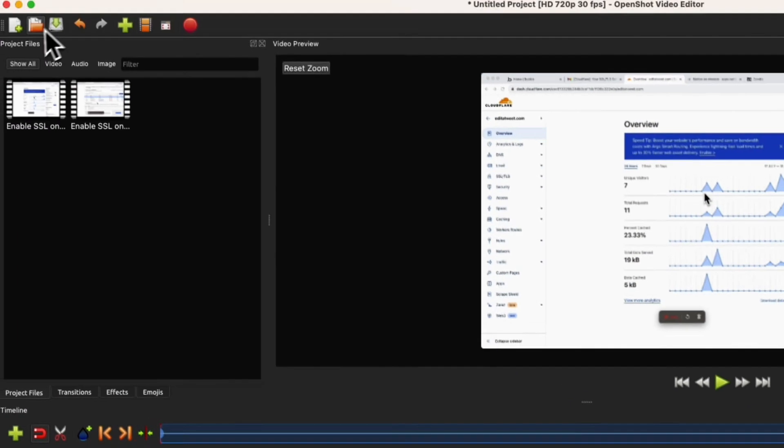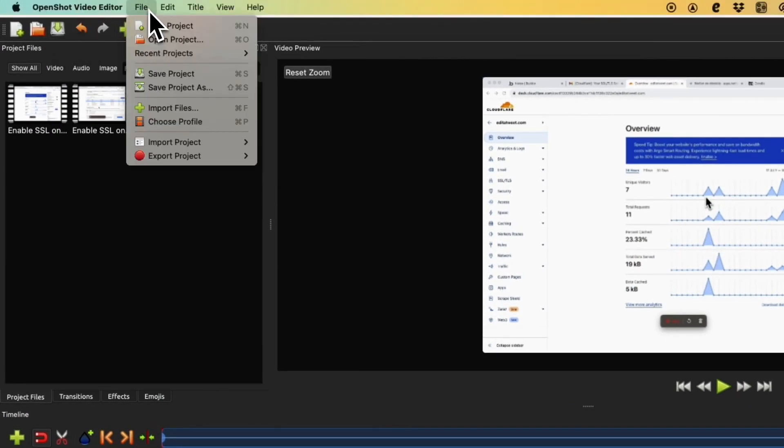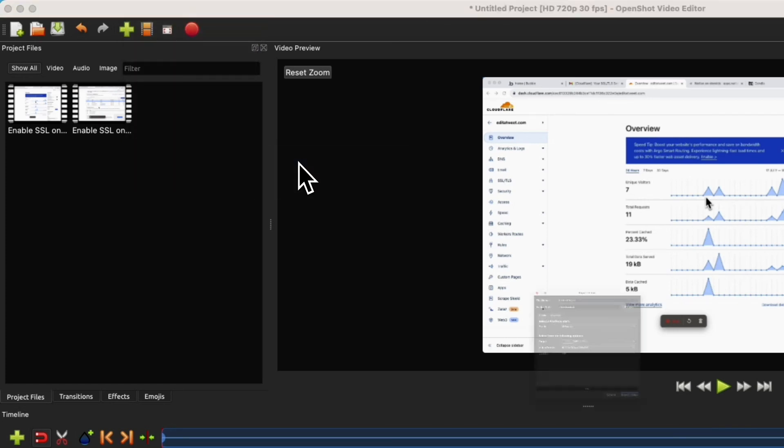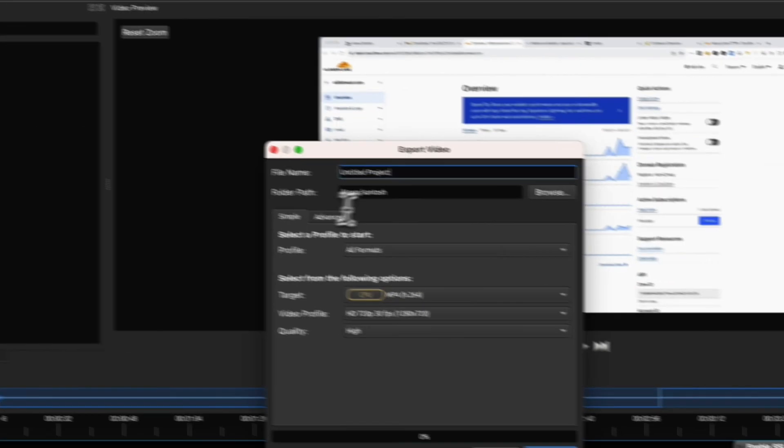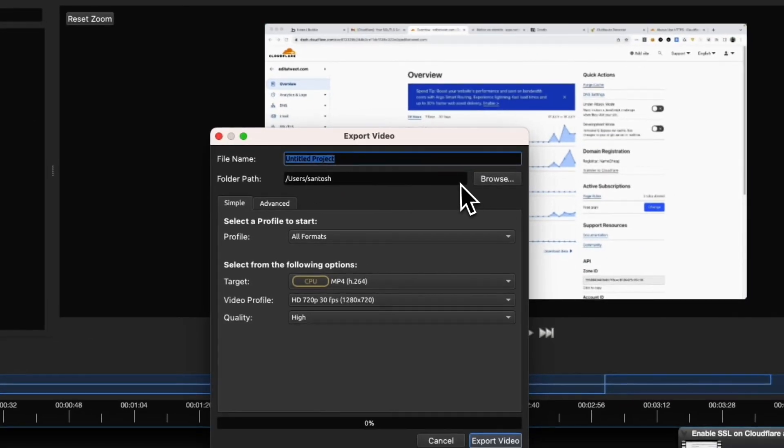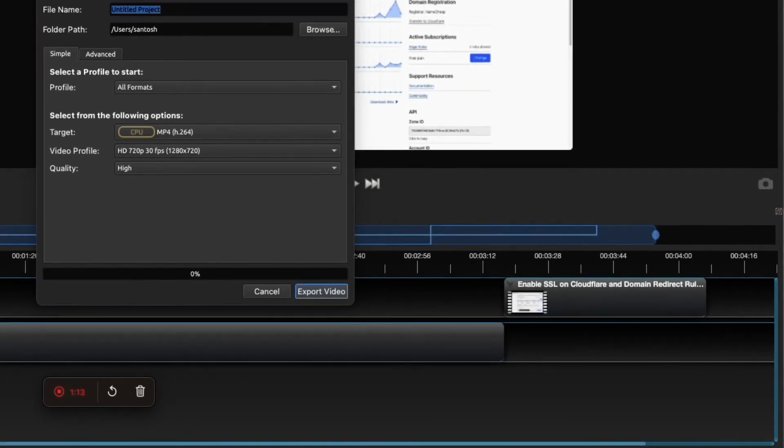Export the video and give it a name for your file.